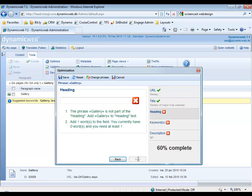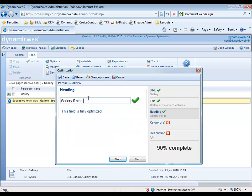So the heading of this website, what should it be? It should be Nice Websites, like this.